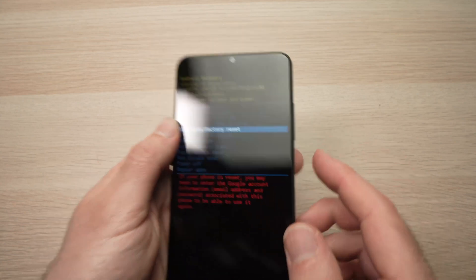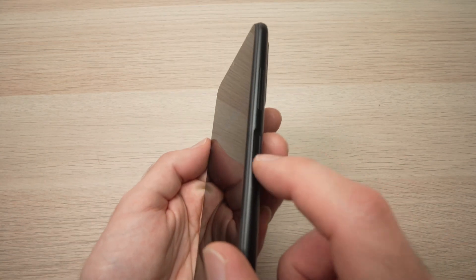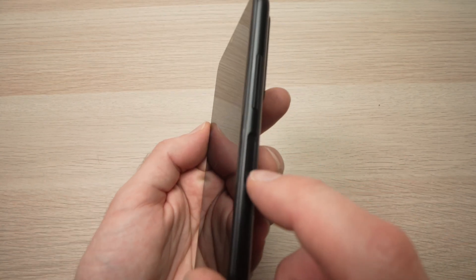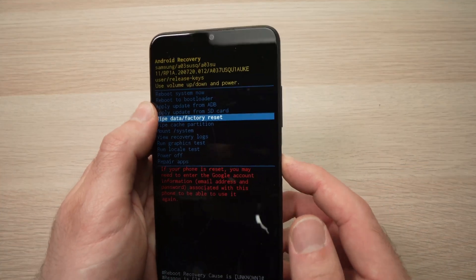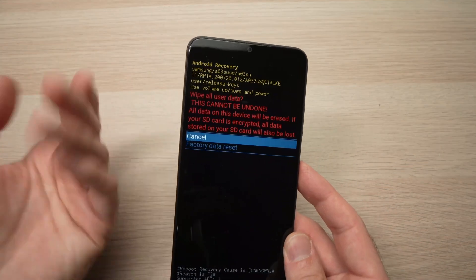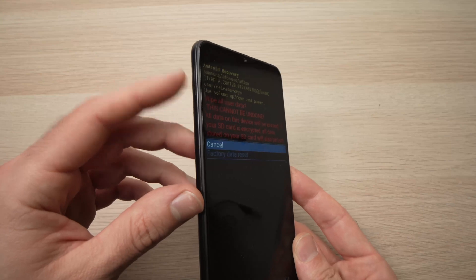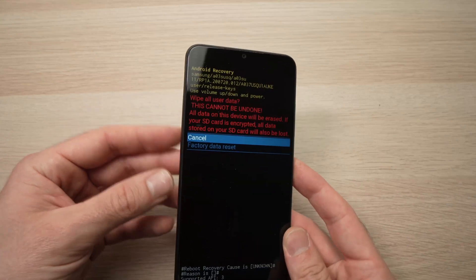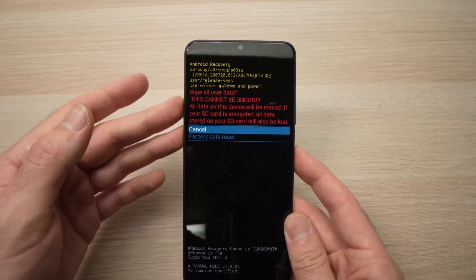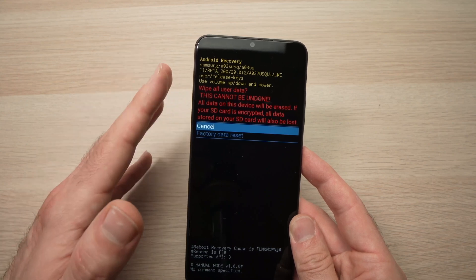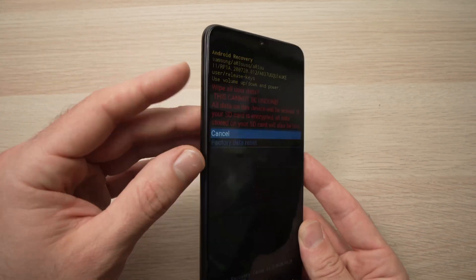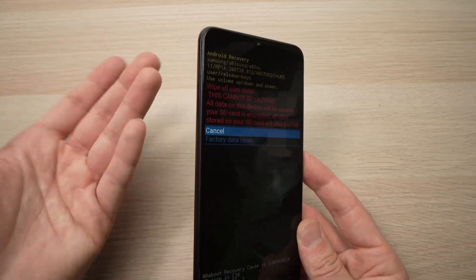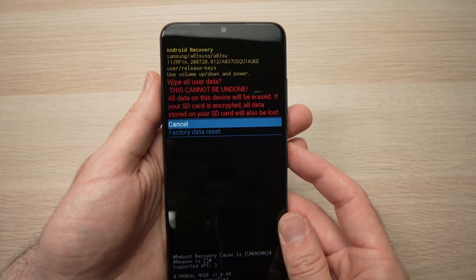Once it's selected, you're going to confirm by pressing this button here. Once. Here, what they say is just to make sure that if you have an SD card inserted inside of the phone to remove it because this will be wiped out as well. So remove the SD card before doing that.